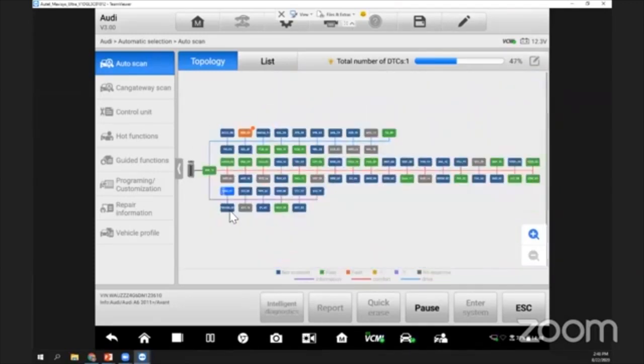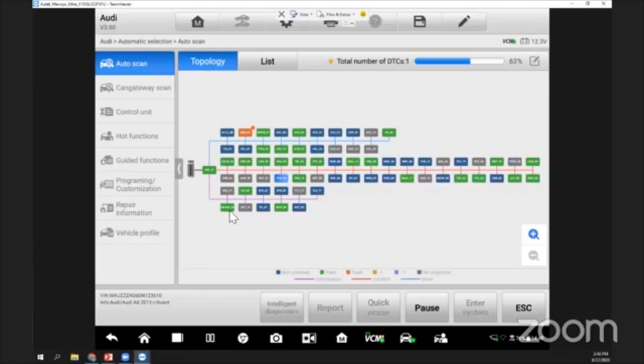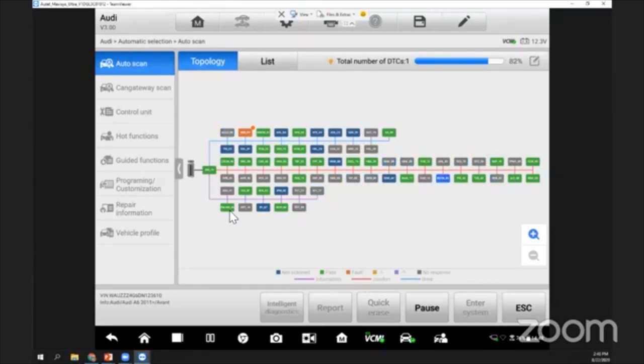We'll let the system run through and go through everything. The scanning will also depend on this car. Not every tablet will have this topology graph; only the new release scanners have this topology view: the 909, 919, and Ultra.